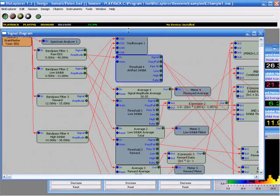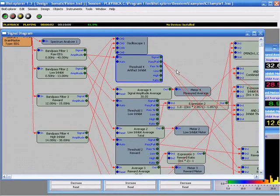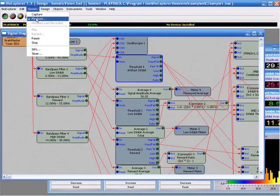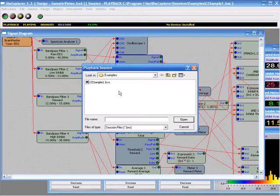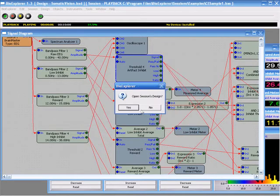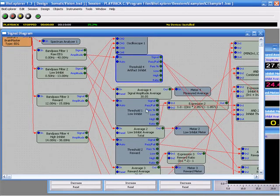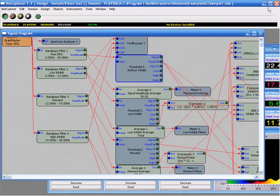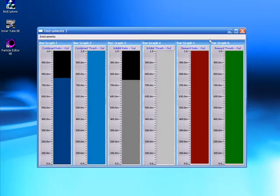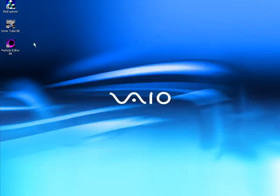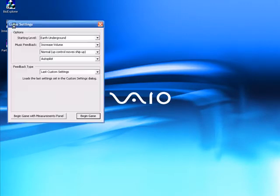I'm playing back a session. I made sure to not open. When I opened this sample data I clicked no, do not open the session's design. Now I'm playing back this data and I'm going to go ahead and open up InnerTube. At this point InnerTube will be responding to BioExplorer.